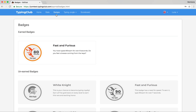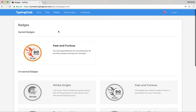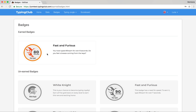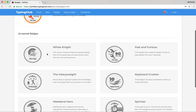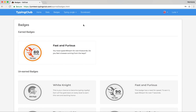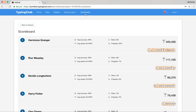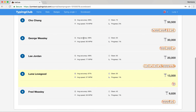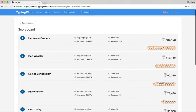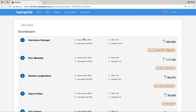Students also earn badges and can track them. They can see the badge they just earned and all the ones they're yet to earn so they know what they're working towards. We also have a scoreboard showing how everyone in the class is doing in terms of placement. This is optional — you can turn it into a leaderboard showing the top three, or disable it completely. Sometimes a little healthy competition can be good.